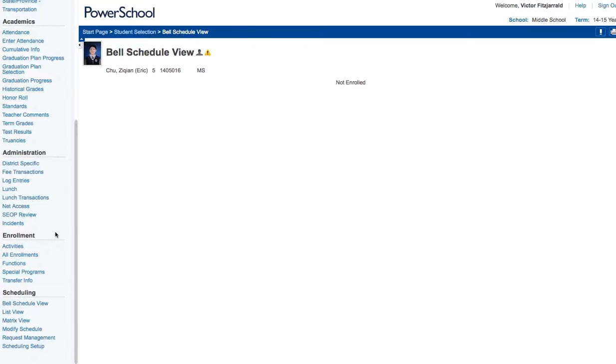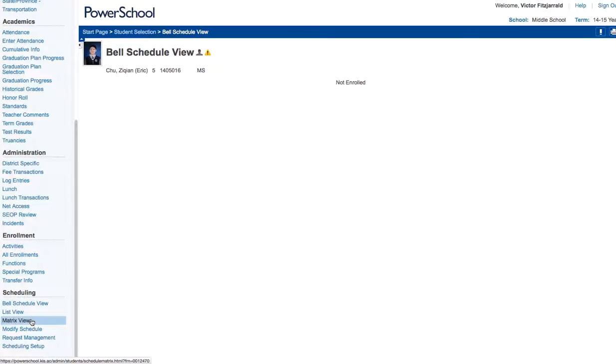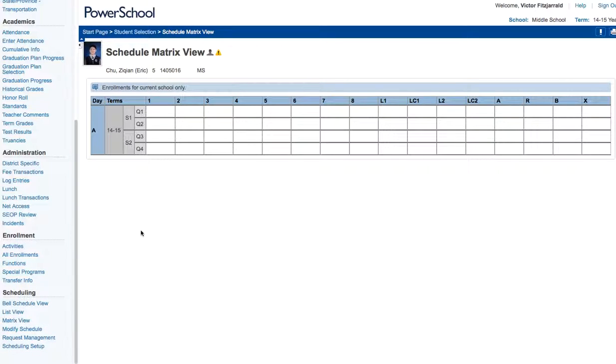The first thing that I do is look at a Bell schedule view, list, or matrix view. I'm going to go ahead and do the matrix view, and what it does is it will show you all of the periods that you have throughout your day and what courses that student is enrolled in.